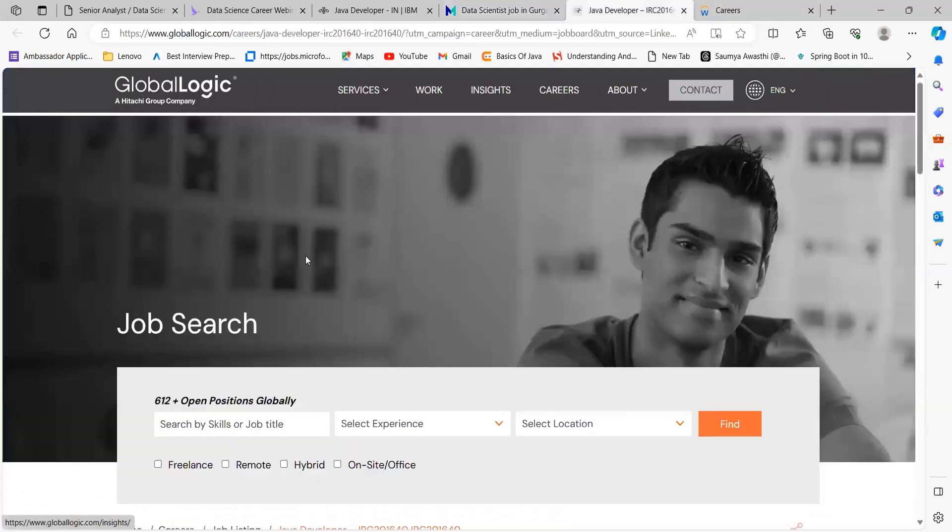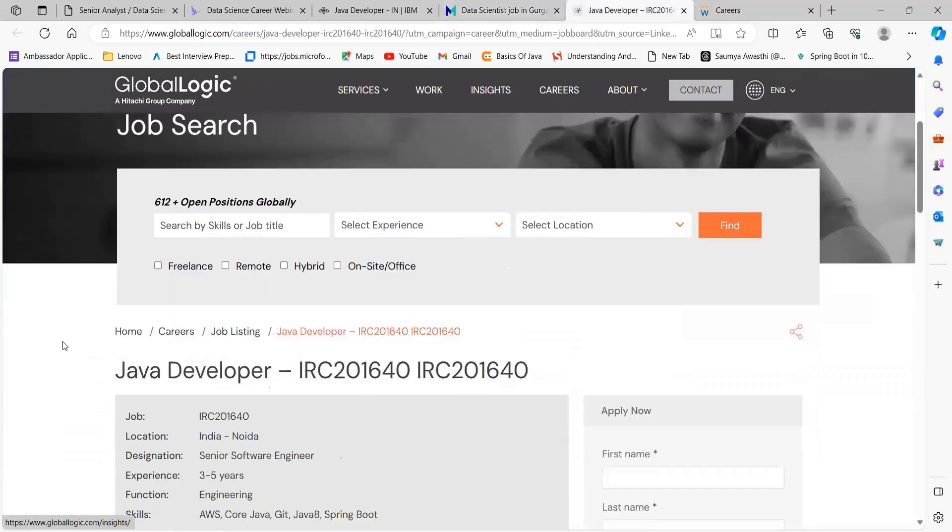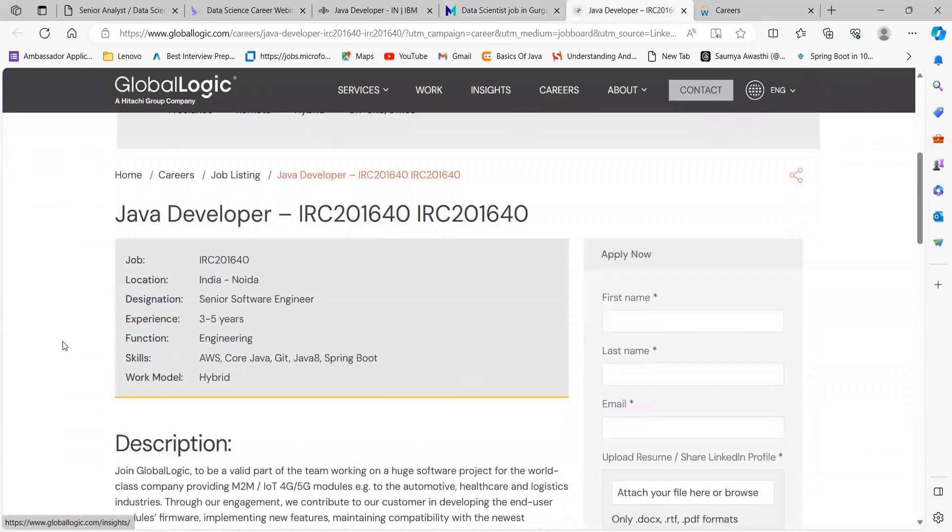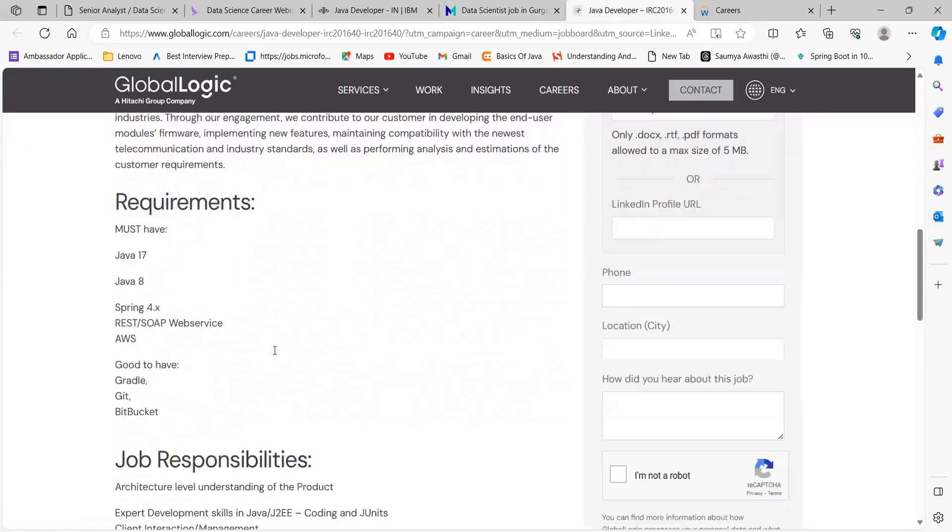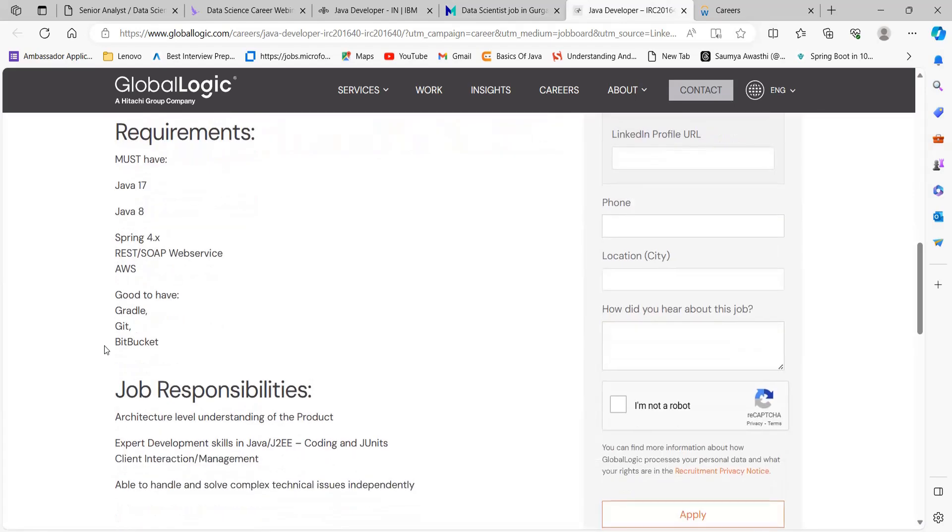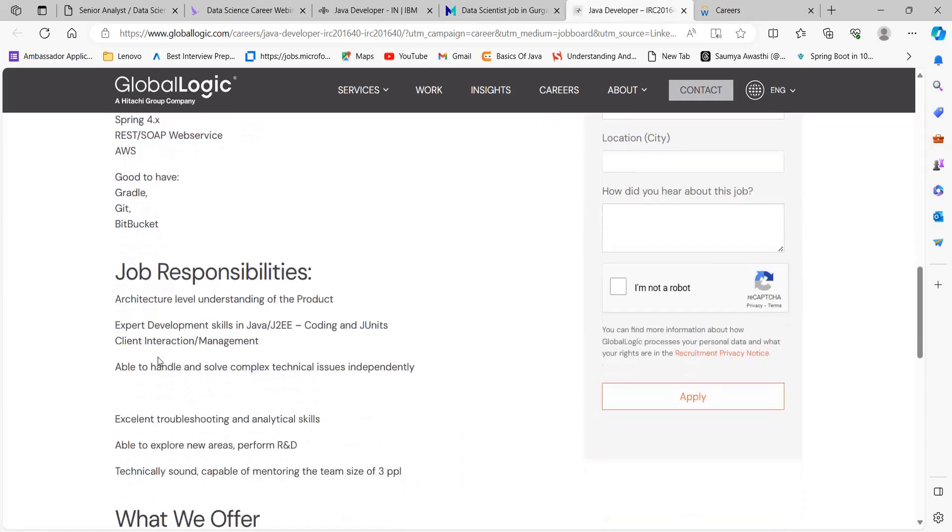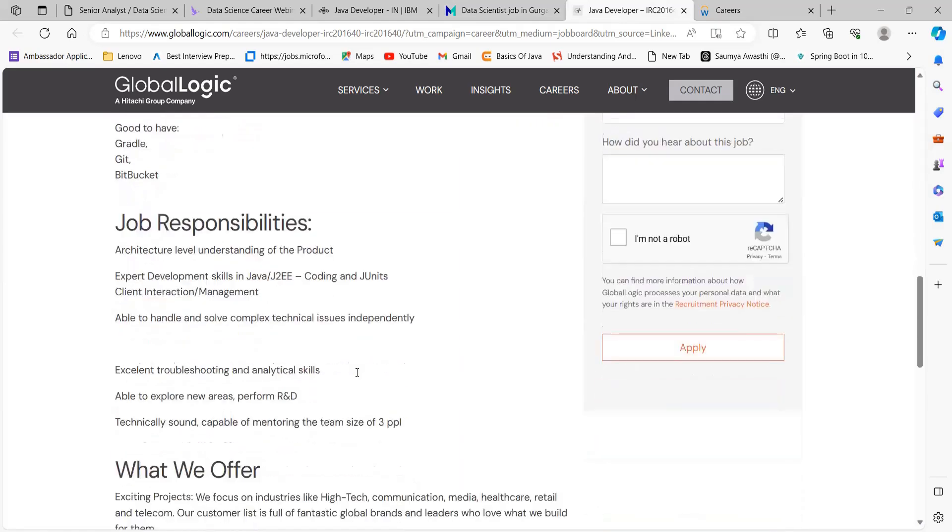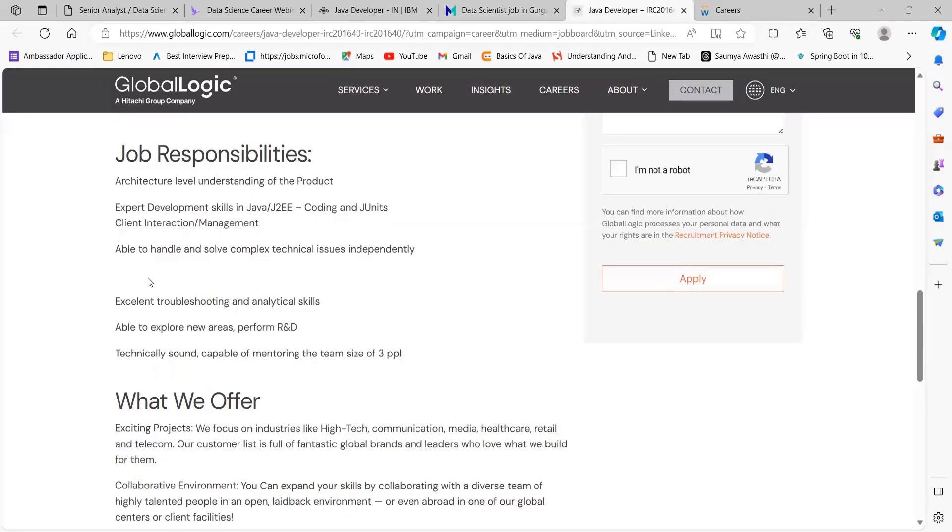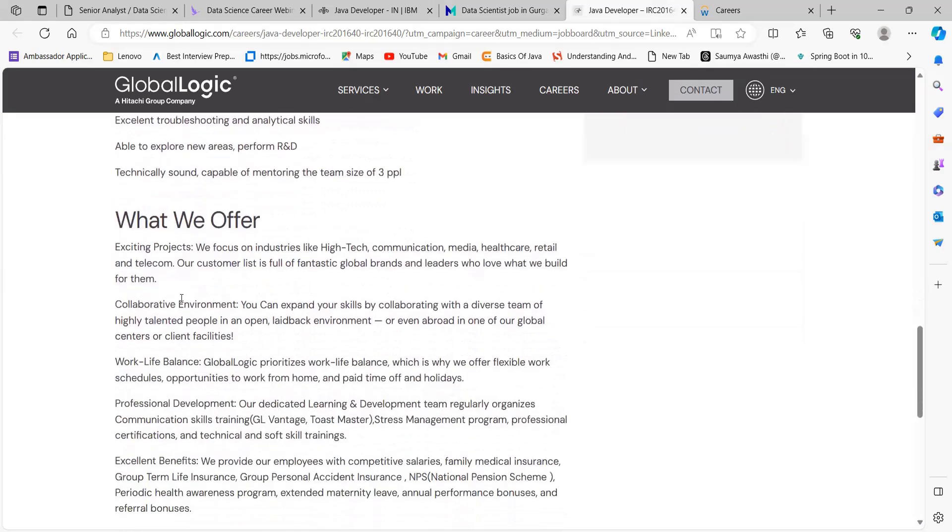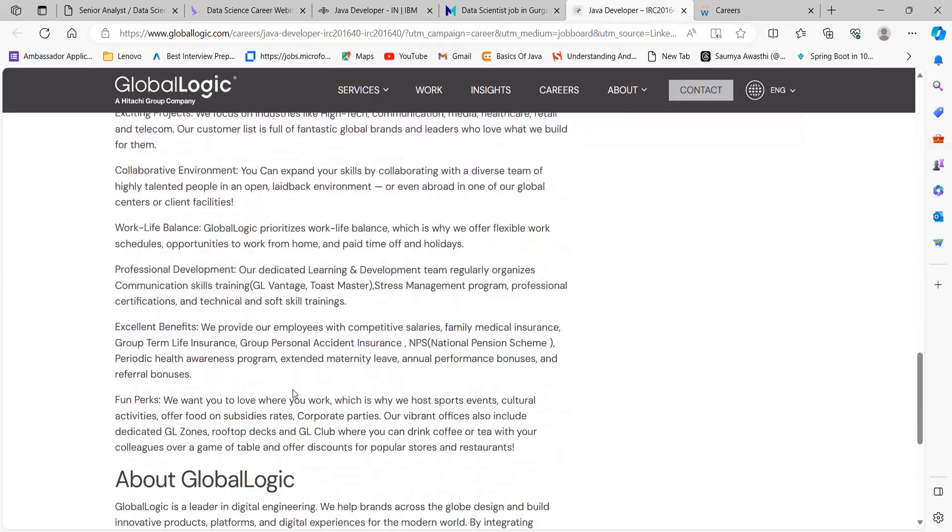The next opportunity is from Global Logic for the role of Java Developer. Here's the description. Must-have requirements are Java 17, Java 18, Spring 4, REST, SOAP web service, AWS. Good to have: Gradle, Git, Bitbucket. Job responsibilities: architectural level understanding of the product, expert development skills in Java J2EE coding and JUnit, able to handle and solve complex technical issues independently, excellent troubleshooting and analytical skills. What they offer - you can go through that.